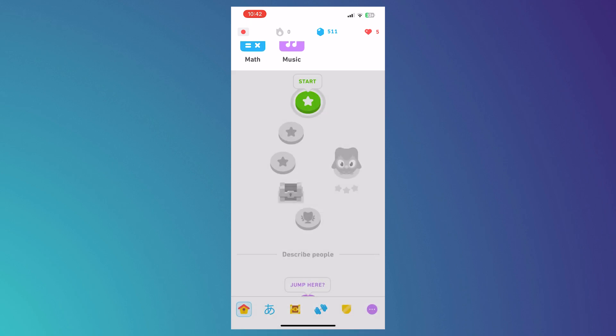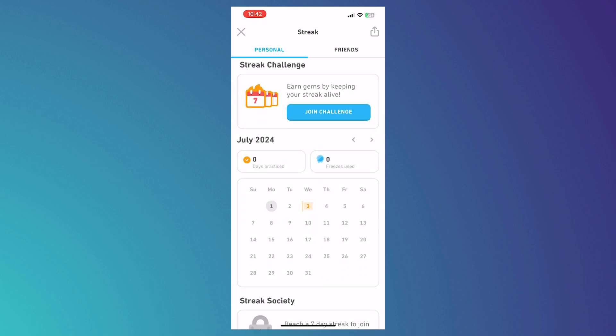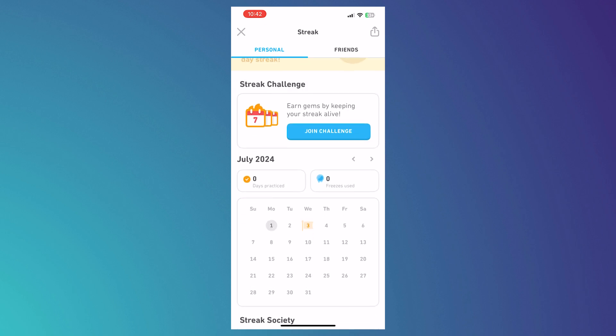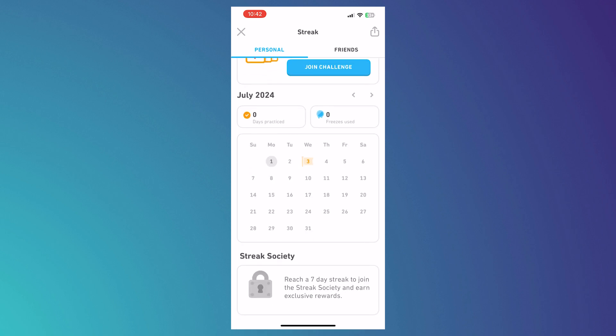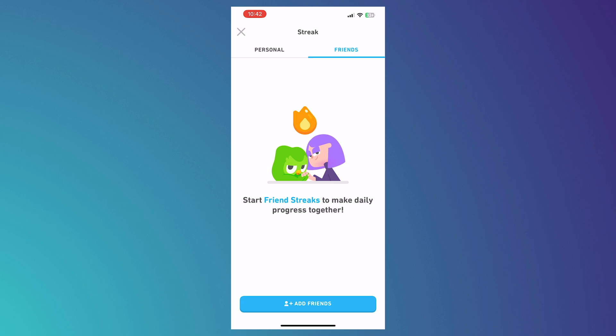The next button is the fire icon — this is your streak. It represents the number of consecutive days you've used Duolingo. You can earn gems by keeping your streak alive. You can also go to 'Friends' to see the streaks of your friends, so you'll want to sync your contacts to see them there.